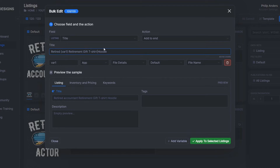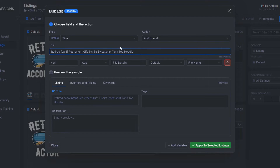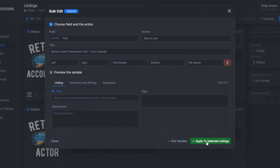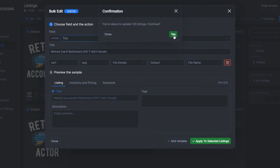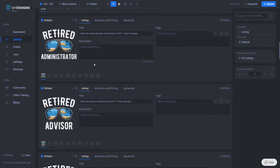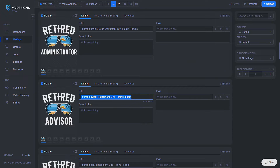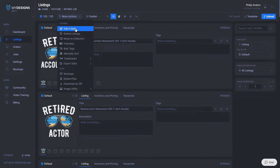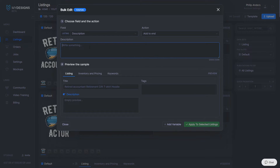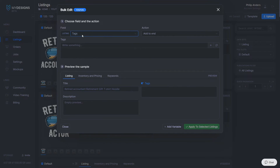You can upload more products in one listing — sweatshirt, tank top, and more — but for this example I'll leave those out to speed things up. Once you're happy with the title in the preview window, hit "Apply to Select Listings" and click Yes. This applies the title to every single design with the variation of the job title in each one. You'll also need to do the same for the description and tags.